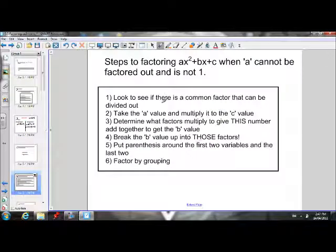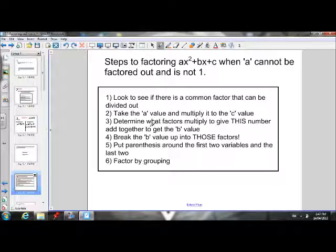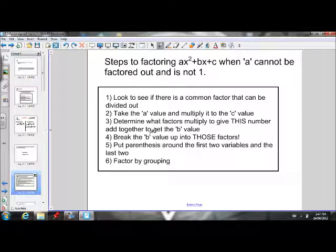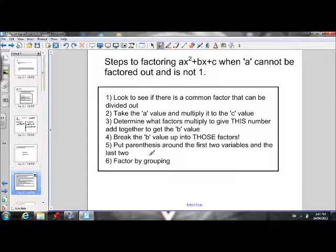Here are the steps. Step one: always check to see if there's a common factor. Step two: take the a value and multiply it by the c value, then determine what factors multiply to give that number and add to give b. Step three: break the b value up into those factors. Step four: factor by grouping — put parentheses around the first two terms and the last two, then factor.